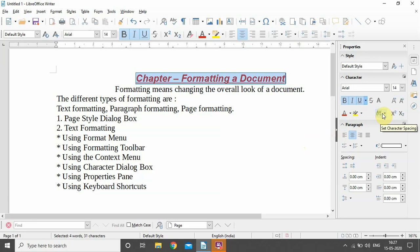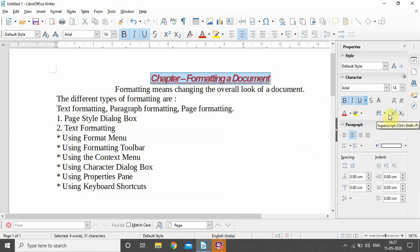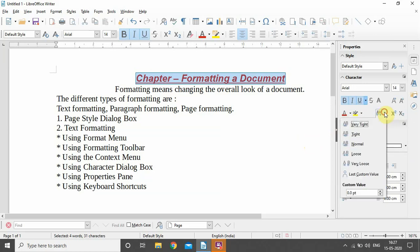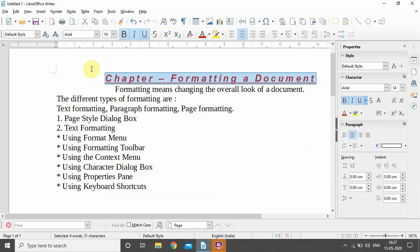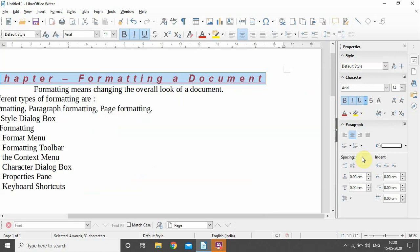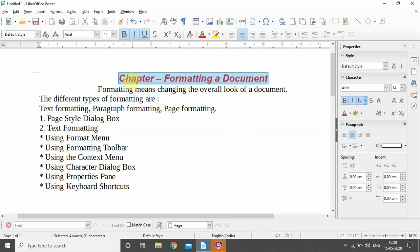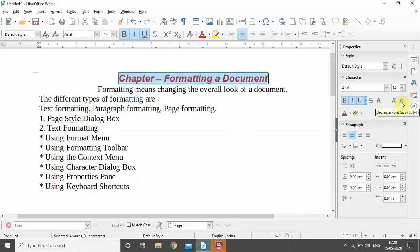There is an option for character spacing — the space between different characters in a word. We can set it to very tight, where all characters are tightly packed, or to normal, or to loose spacing where the space between characters is increased. Obviously we prefer the normal option, but if we want to increase or decrease the space, we can use the character spacing option.